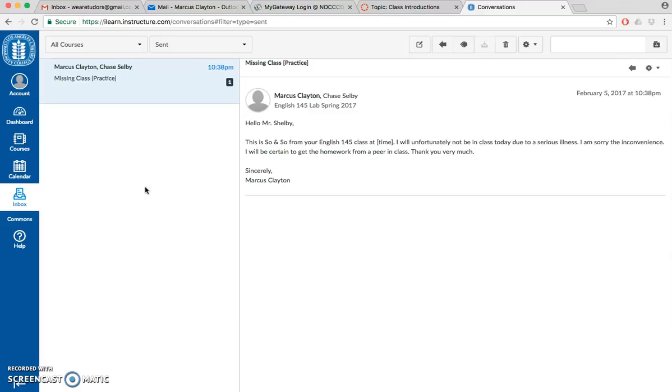That's it for that one part. Everything else is exactly the same. If you have any other questions let a tutor know. I'll be around, Chase will be around, David will be around, and we'll help you out. Back to your work.